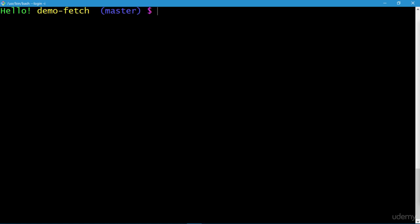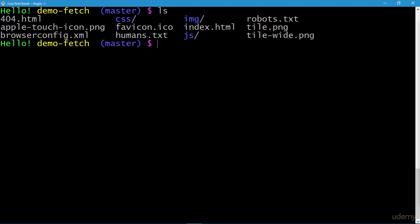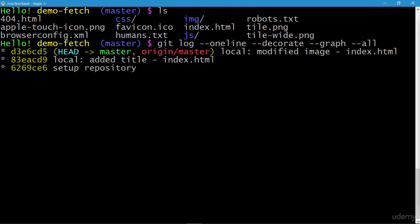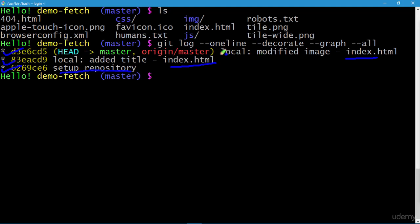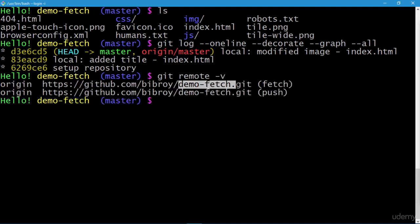I have created this repository 'demo-fetch' for you. Let's check the contents of the working directory using ls — we have multiple files here. Executing a git log command, you can see we have three commits: the initial commit is the setup of the repository, and then two commits related to index.html. I have tagged the commit messages with the word 'local'. Our local repository has a remote counterpart, and executing git remote -v shows our remote repository.